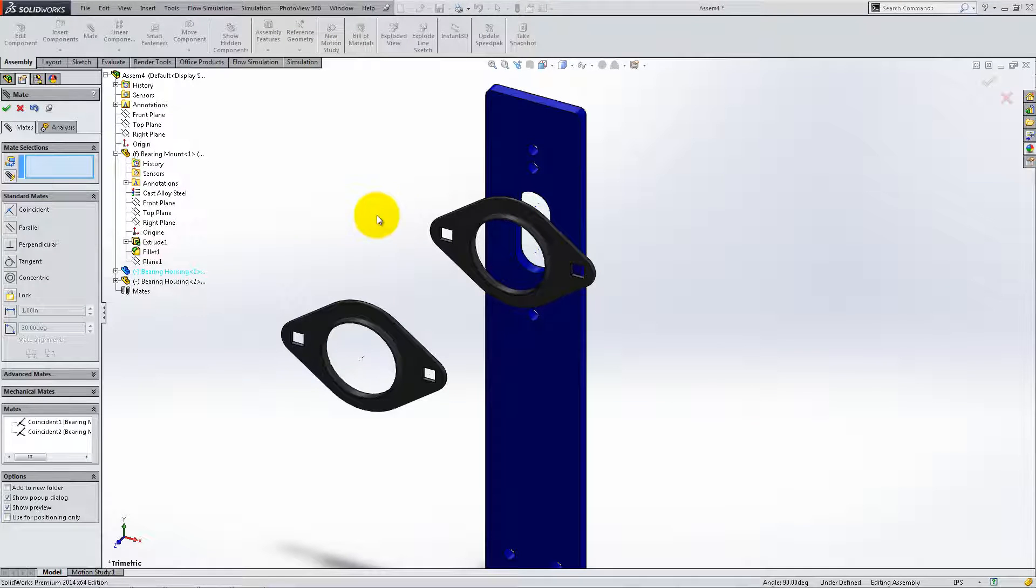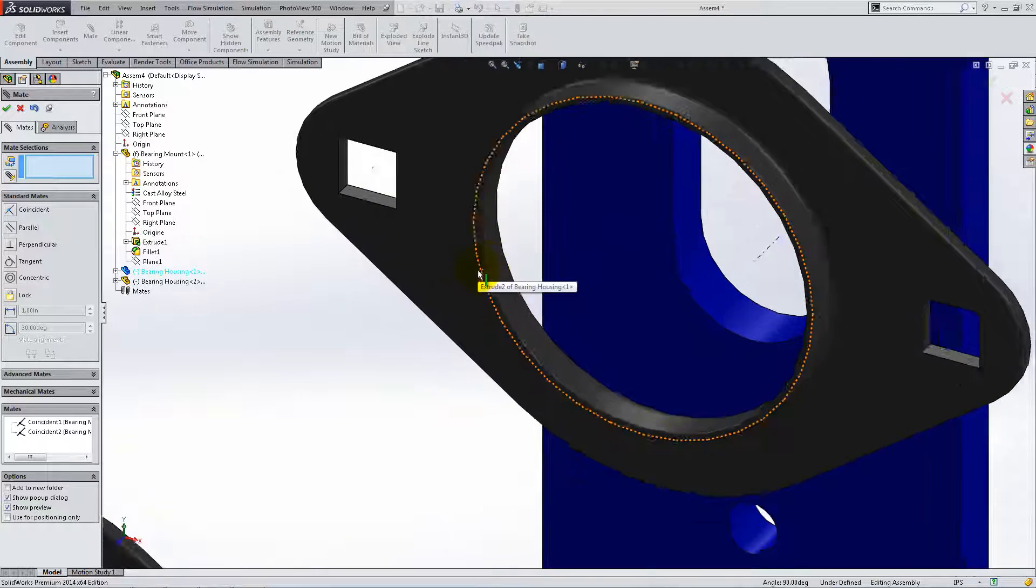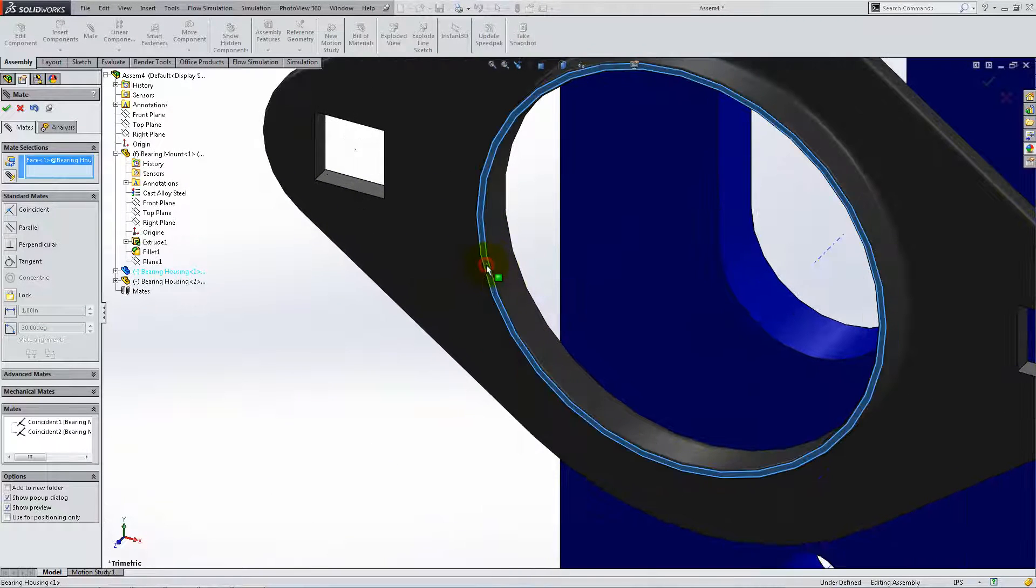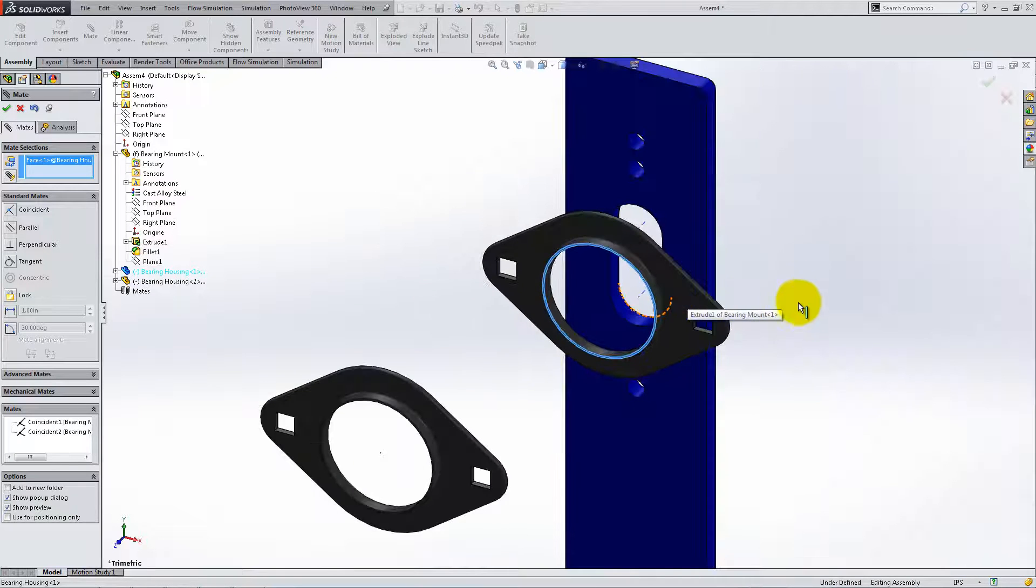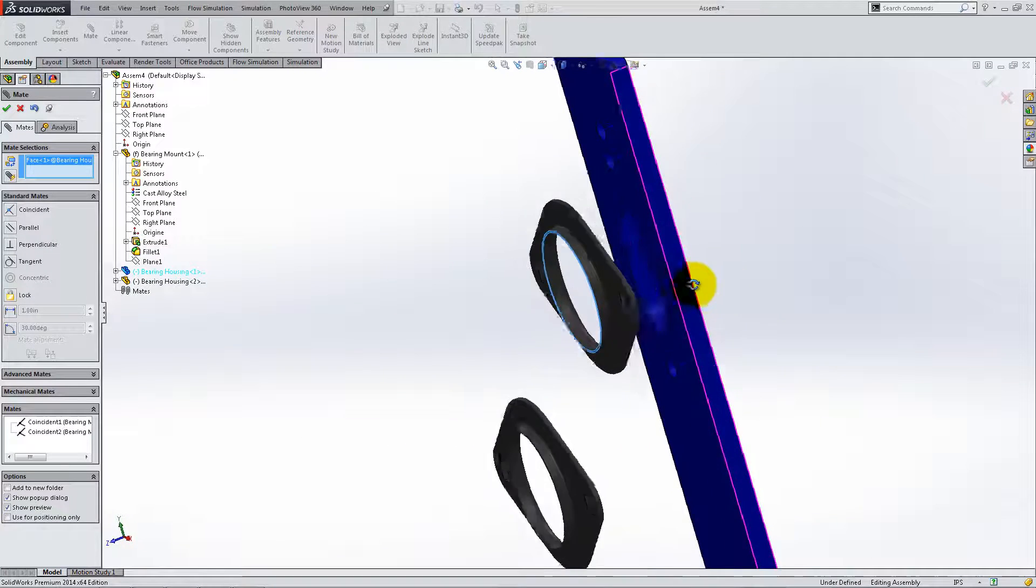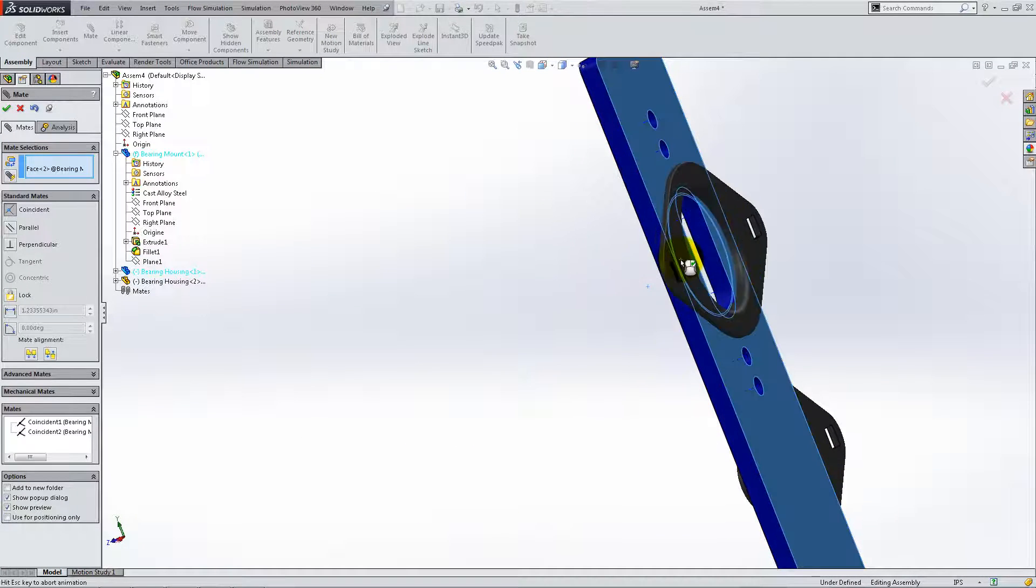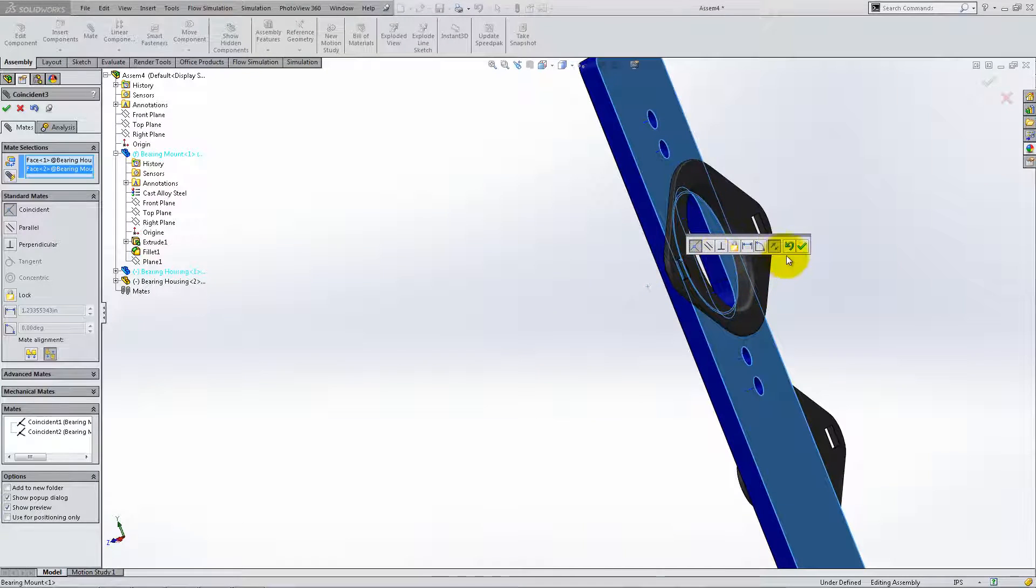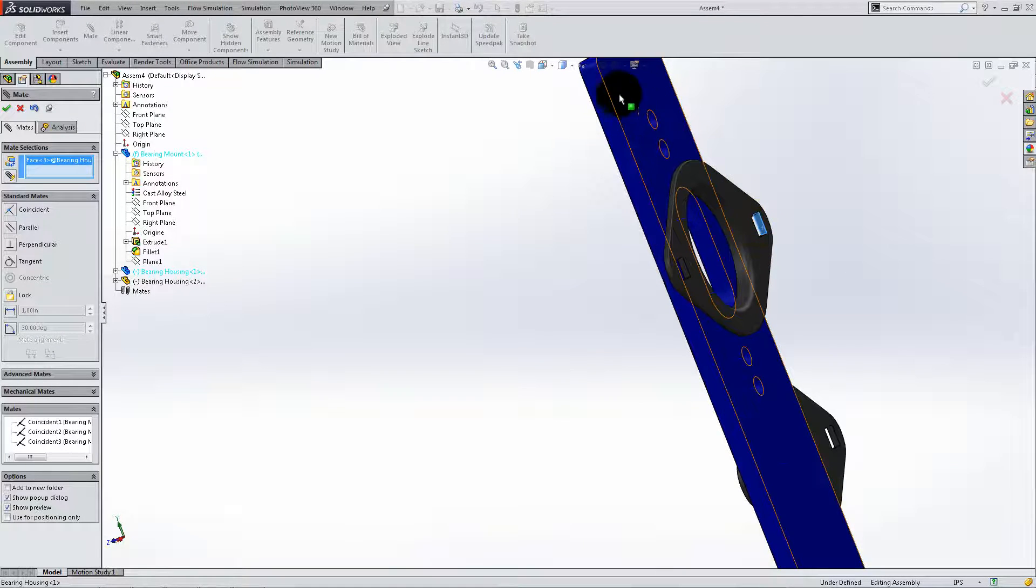For the next mate, select the extruded face of the housing and the back face of the bearing mount. Make them coincident. Add the parallel mate to align the bearing housing.